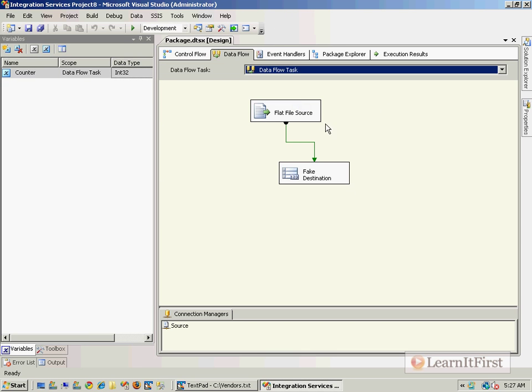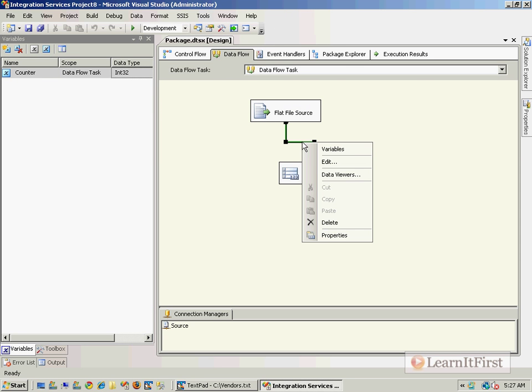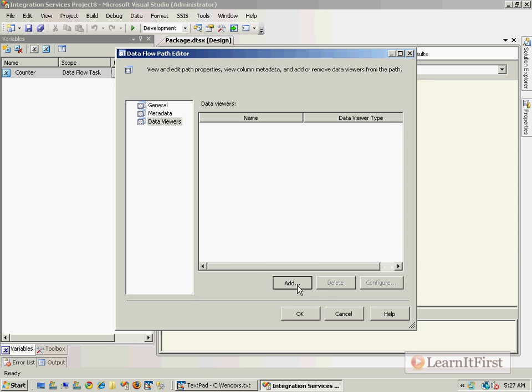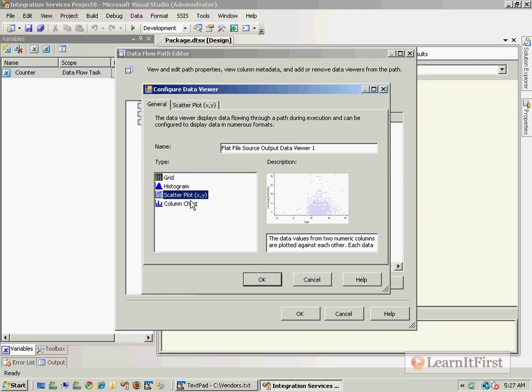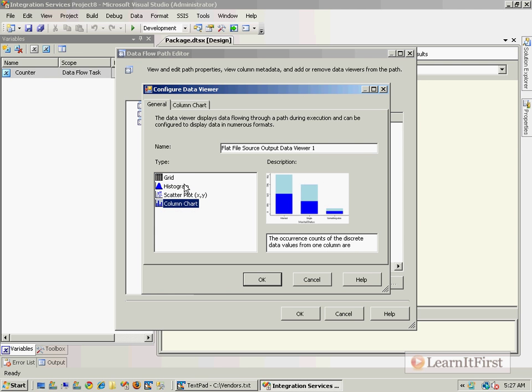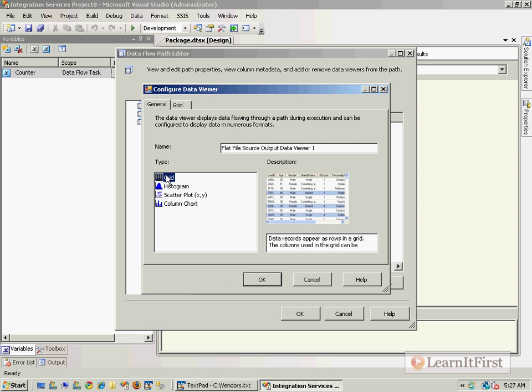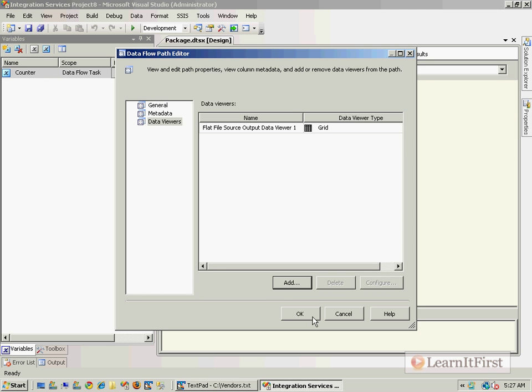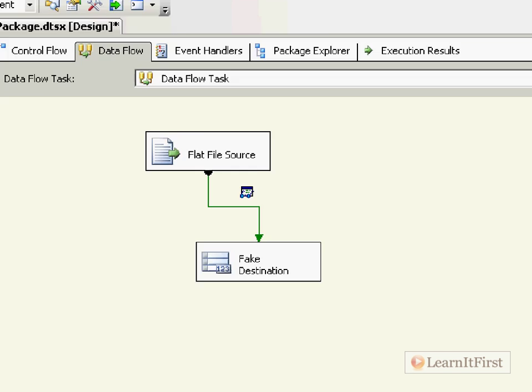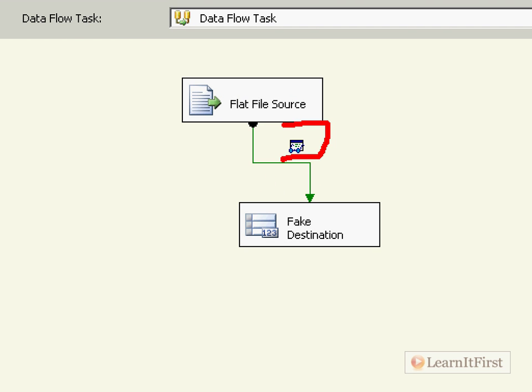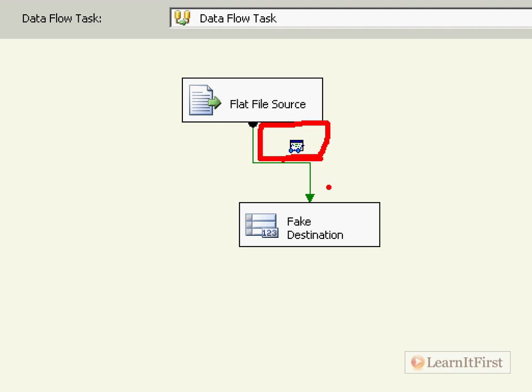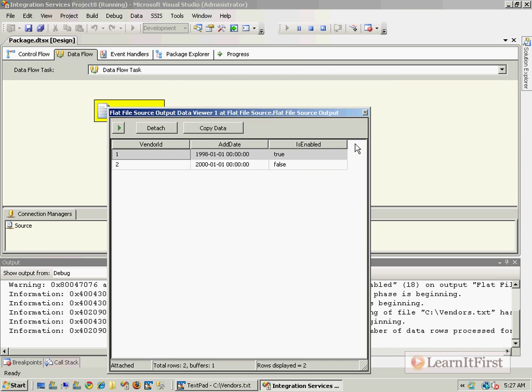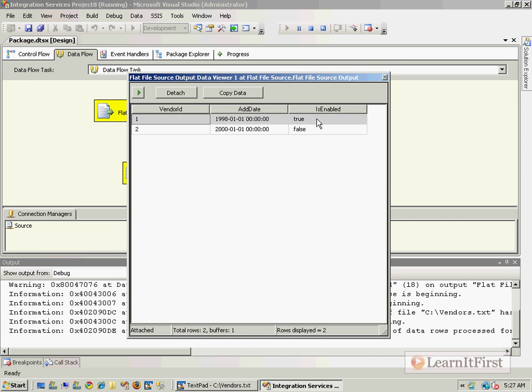That's where the data viewer comes in. You right-click on your transformation, go to data viewers, and here we are. It's really just a next-next-next-finish type of deal. You go Add, choose grid type. You might have many times where you're looking at histograms, charts, or plots, but I'm just going to choose a grid.